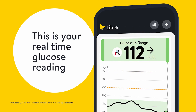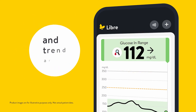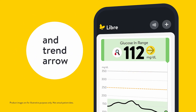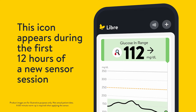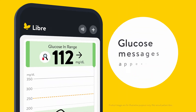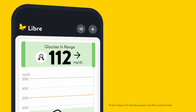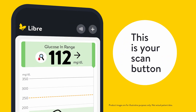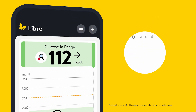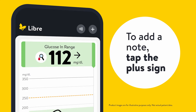This is your real-time glucose reading and trend arrow. This icon will only appear during the first 12 hours of a new sensor session. Your glucose messages appear here and this is your scan button. To add a note, tap the plus sign.